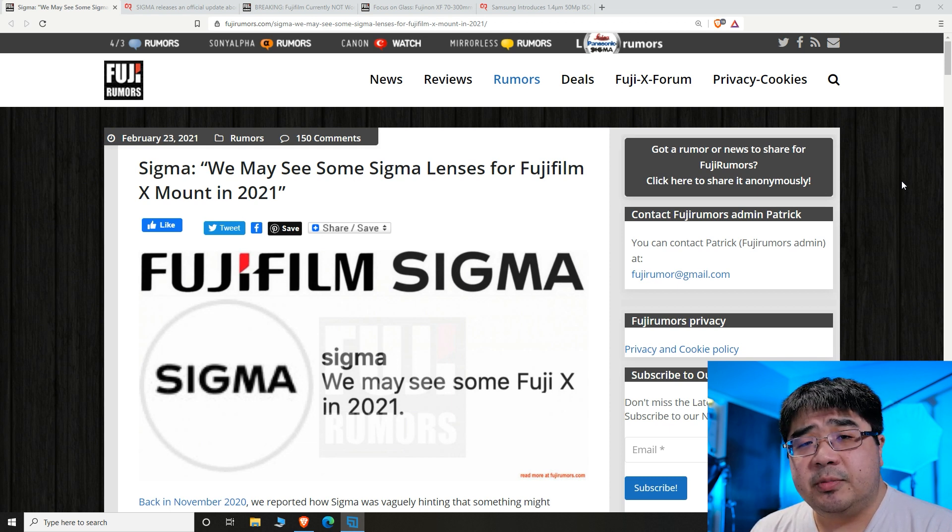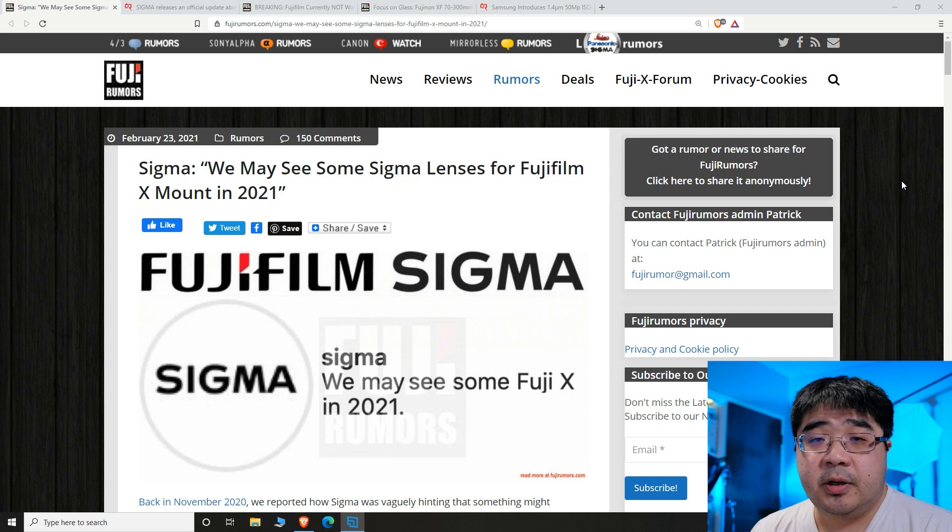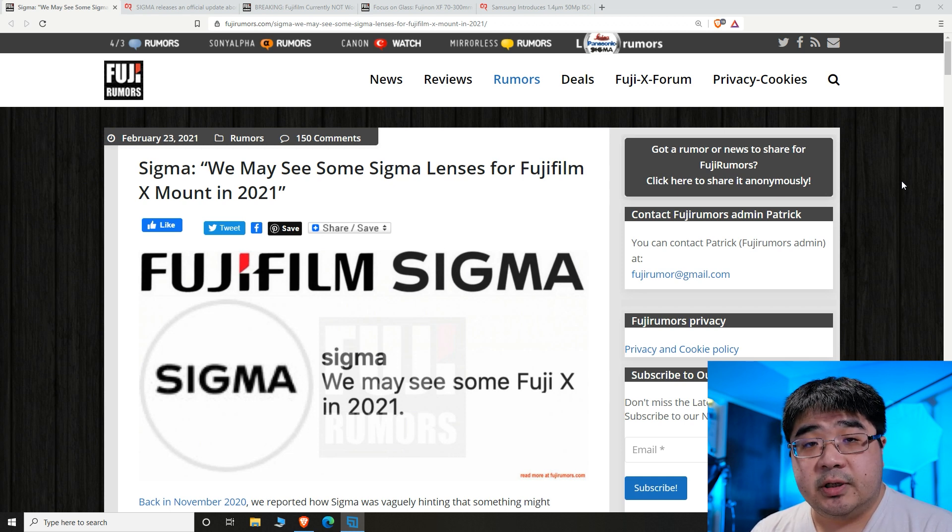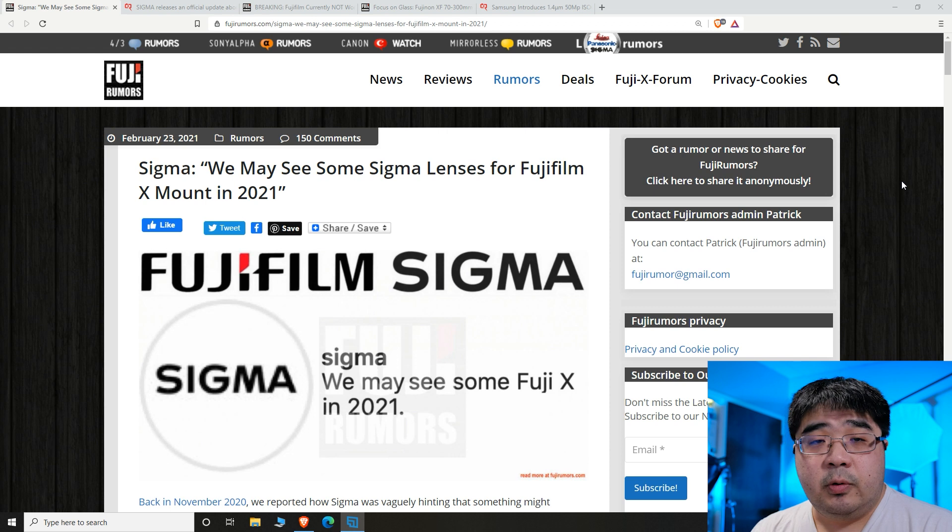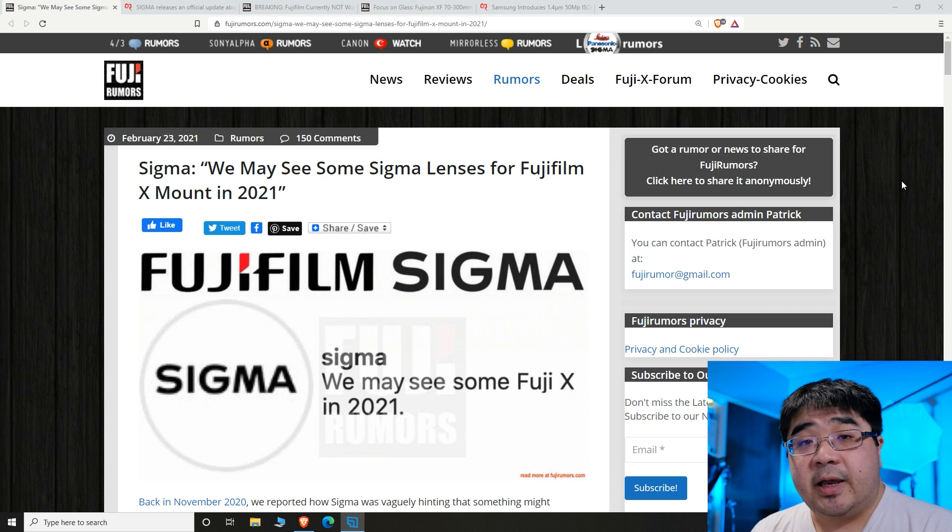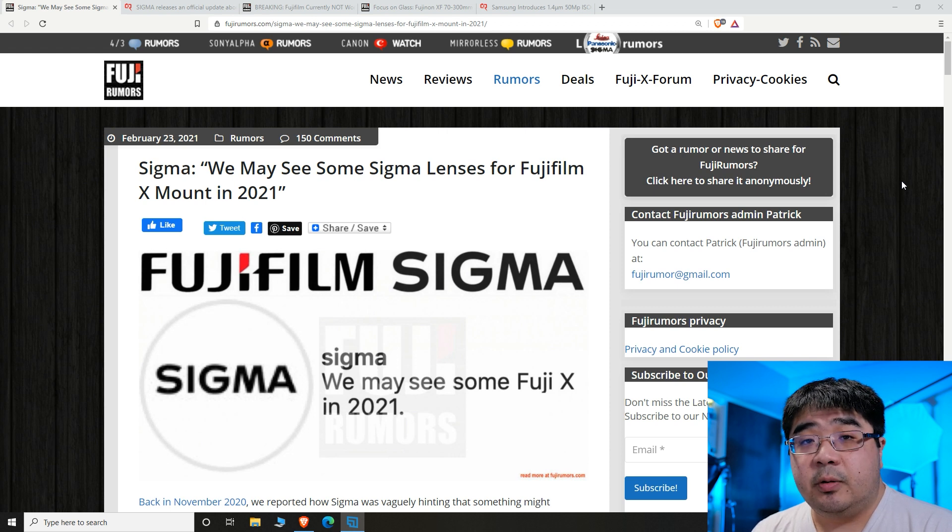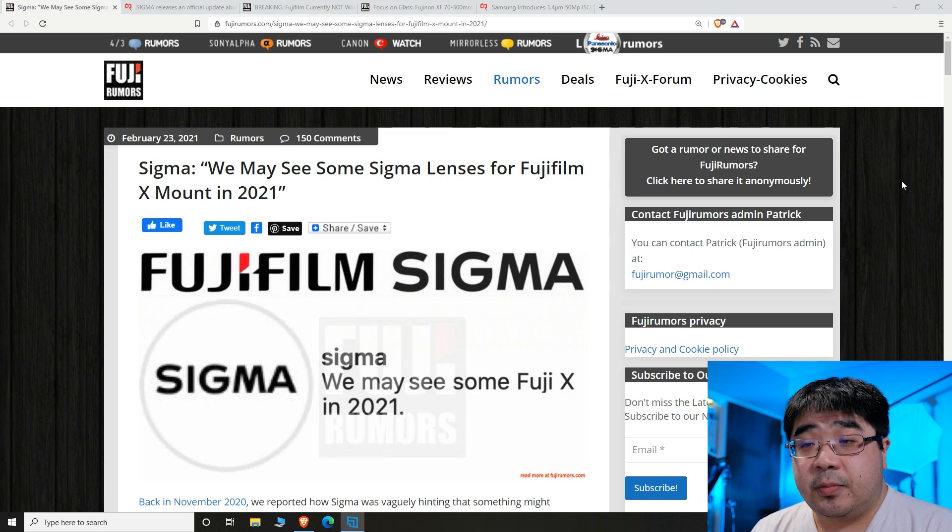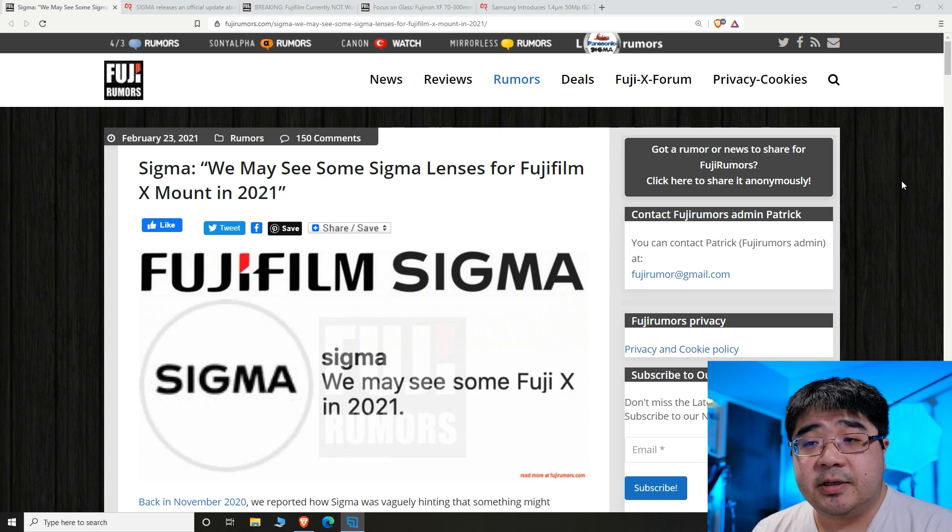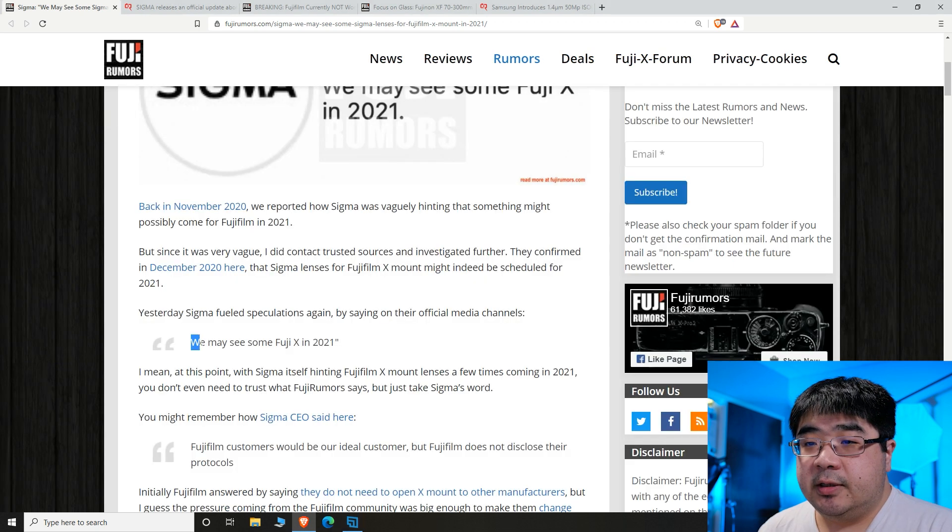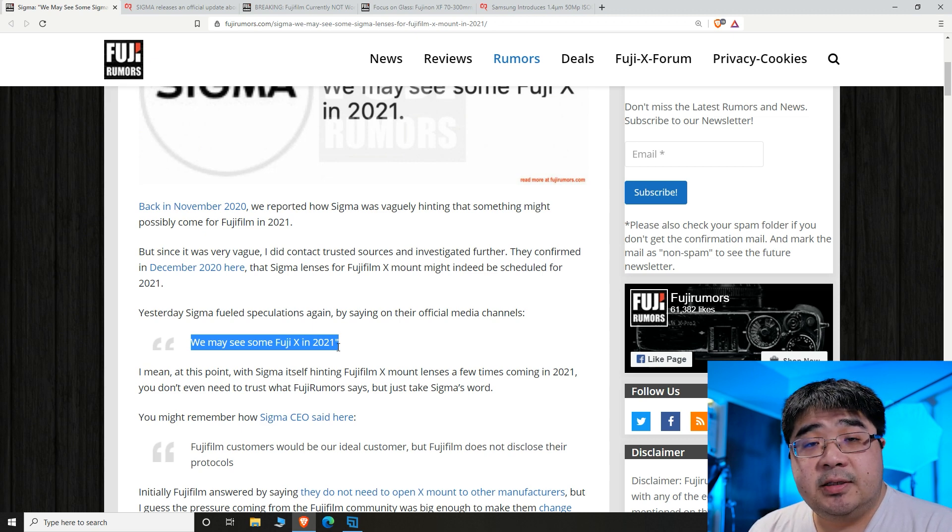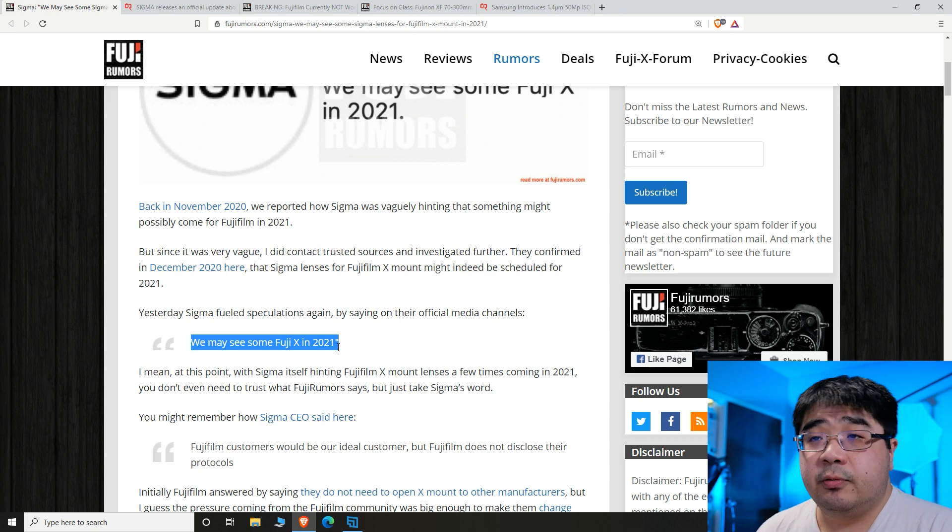We heard that the Fujifilm system just didn't have a big enough market segment. We also heard complaints from Sigma that Fujifilm doesn't disclose their protocols. Well, Fujifilm has now made their protocols public. It's pretty safe to say that Sigma engineers at this point probably do have the Fujifilm systems. So now we get a statement saying that there could be Fuji X lenses for 2021.